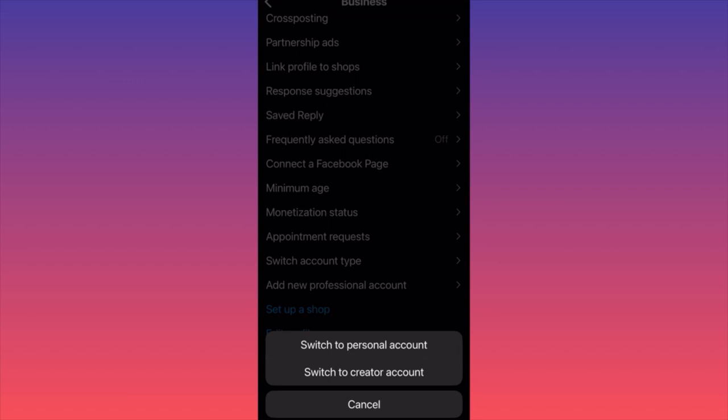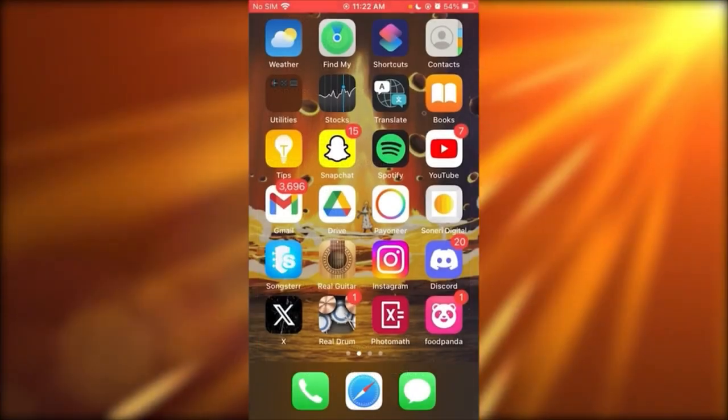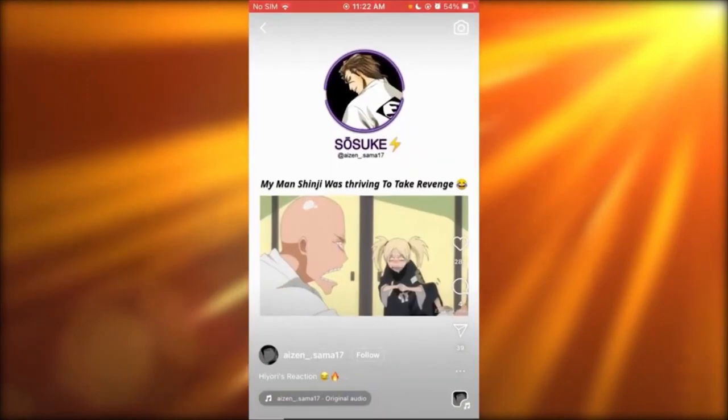When you click on it, you'll simply have the choice to switch back to personal account from your current business account, or you can switch from your current business account back to creator account. This is how simple it is to switch back to personal account from business or creator account.